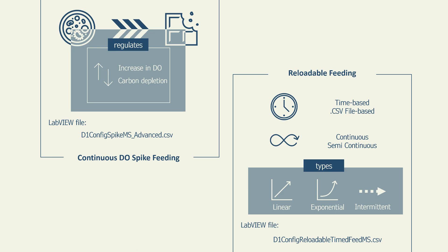Reloadable feeding strategy, on the other hand, is a flexible, time-based feeding strategy where feed is provided either continuously or semi-continuously. The three most commonly used reloadable feeding strategies are linear, exponential, and intermittent feeding.